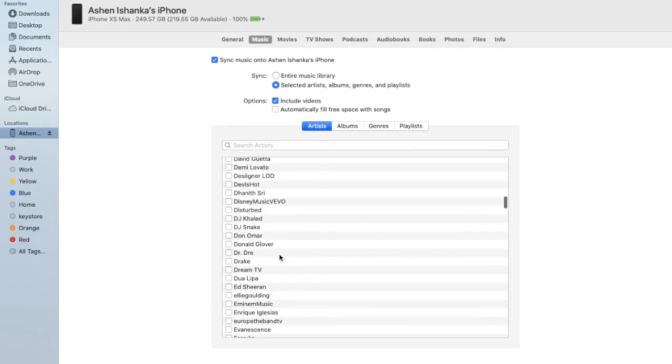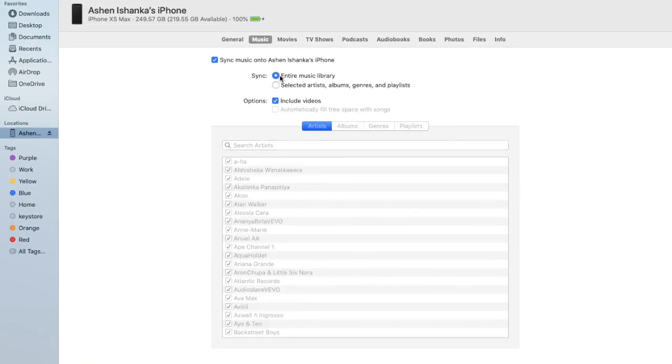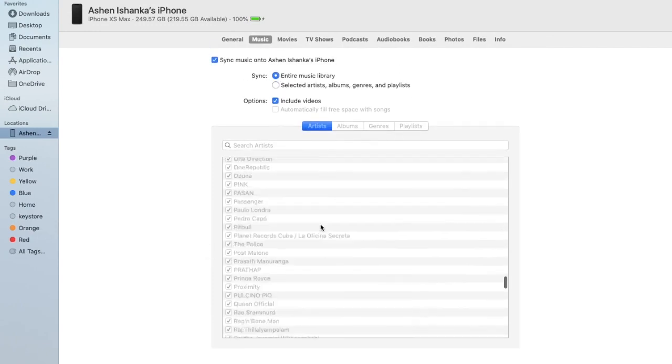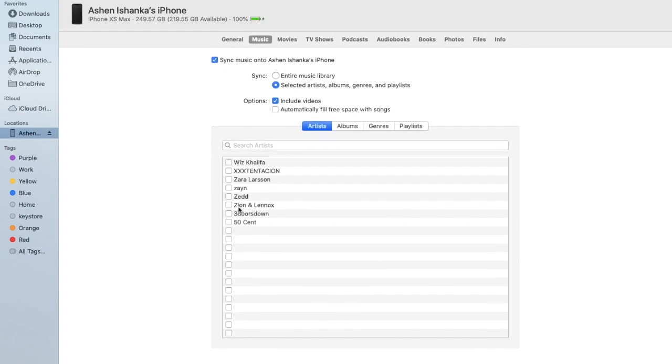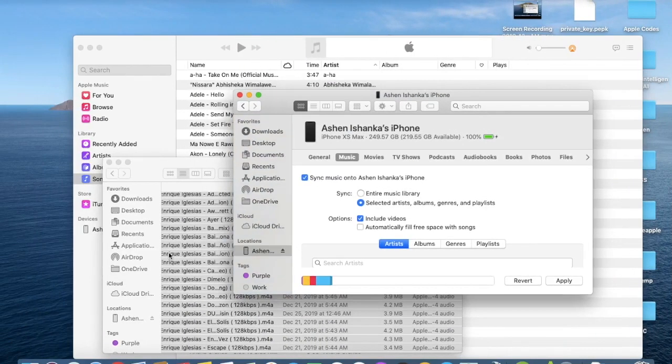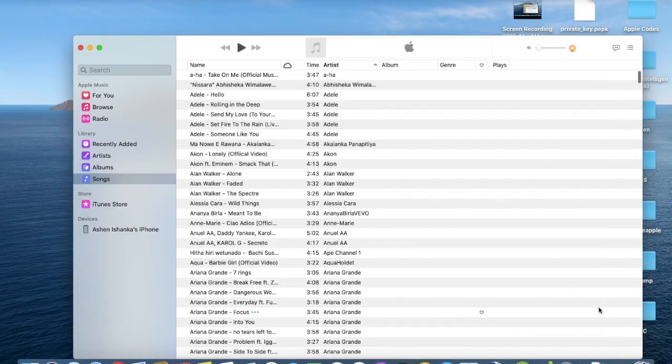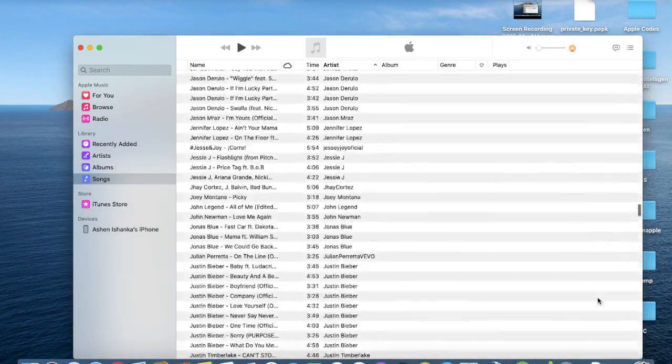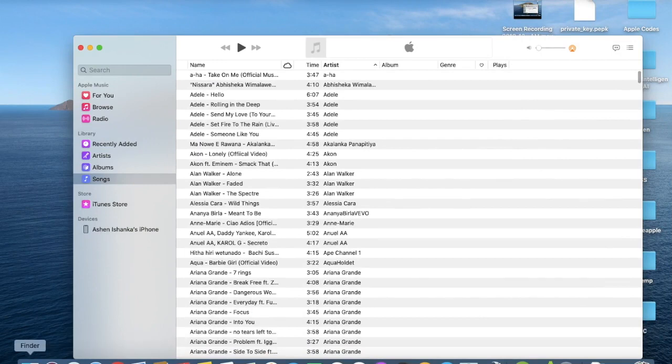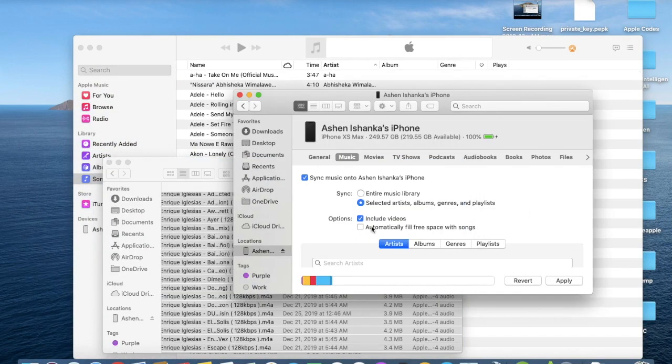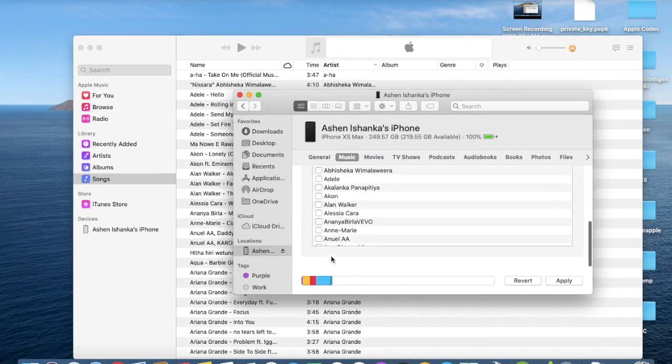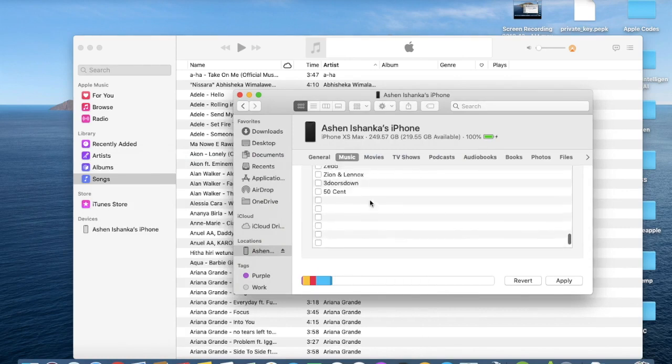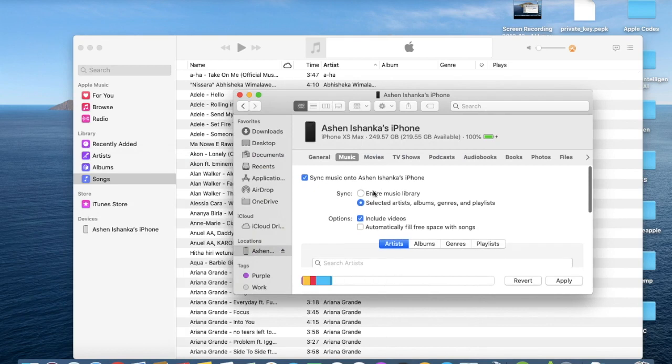Now we can select, enter the music library. Like that. Songs are ready. Let's select this again.